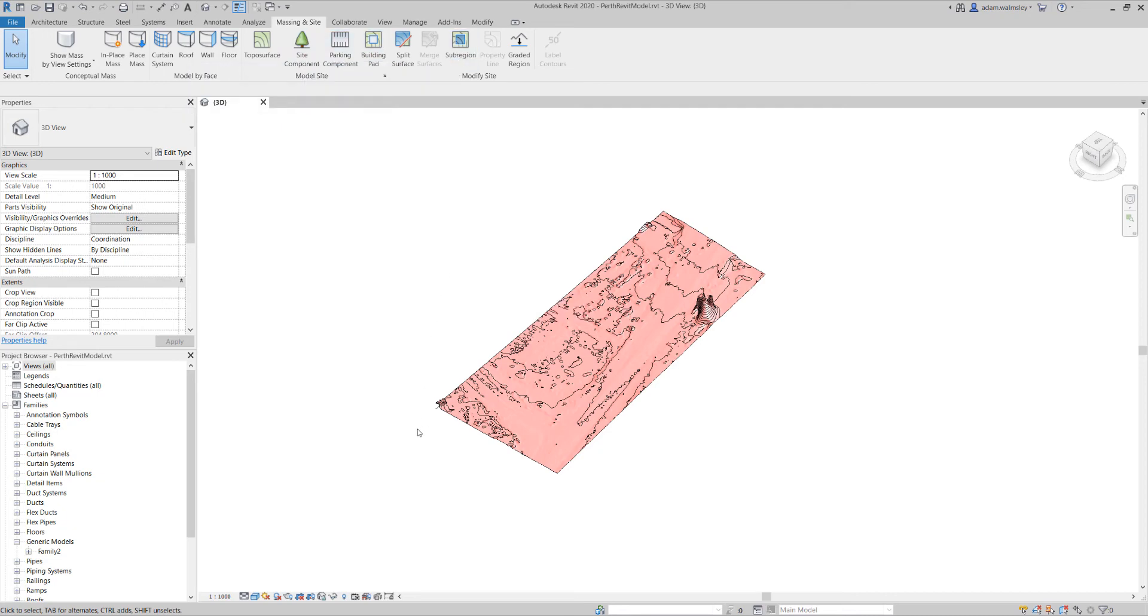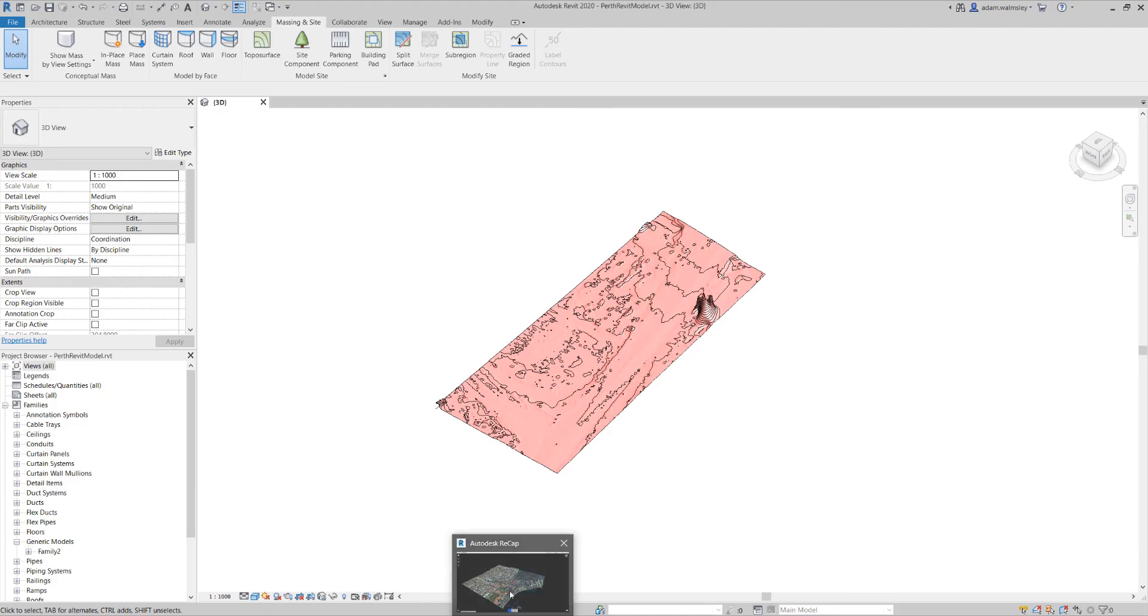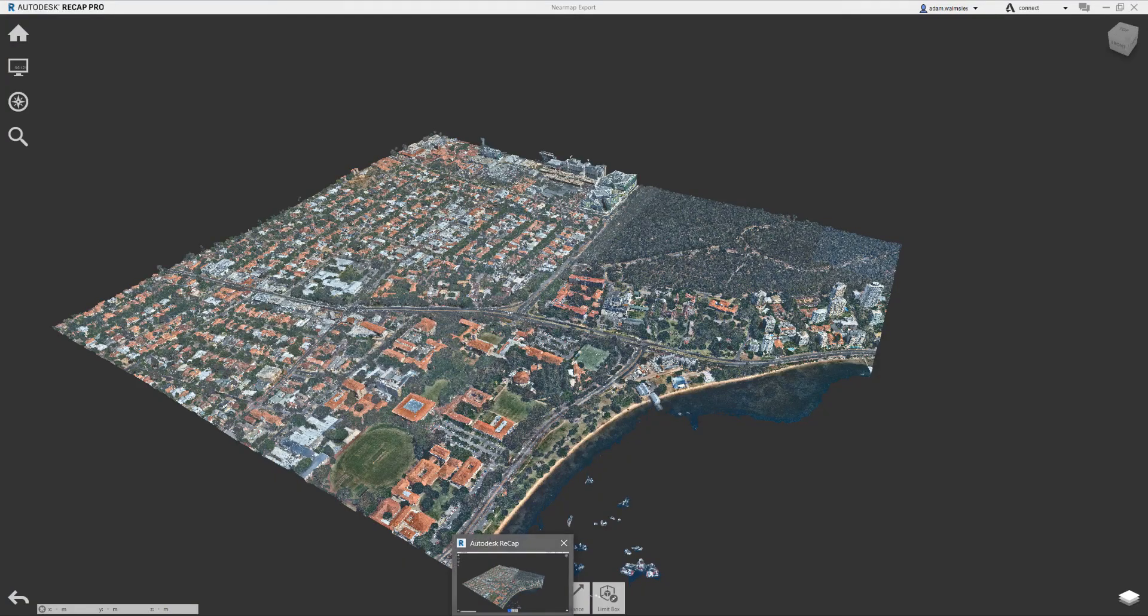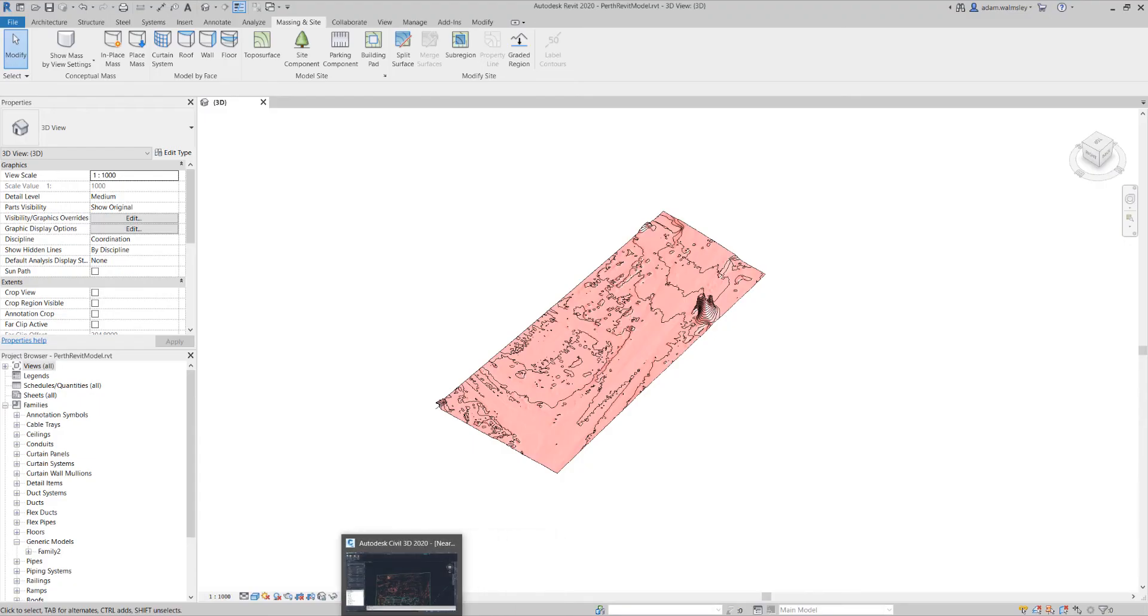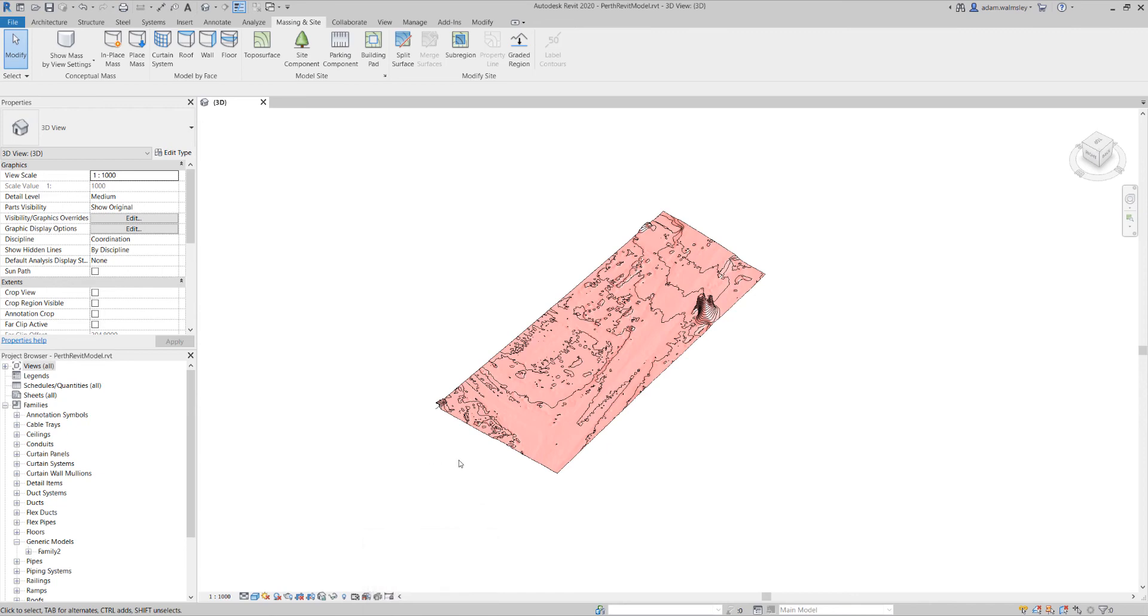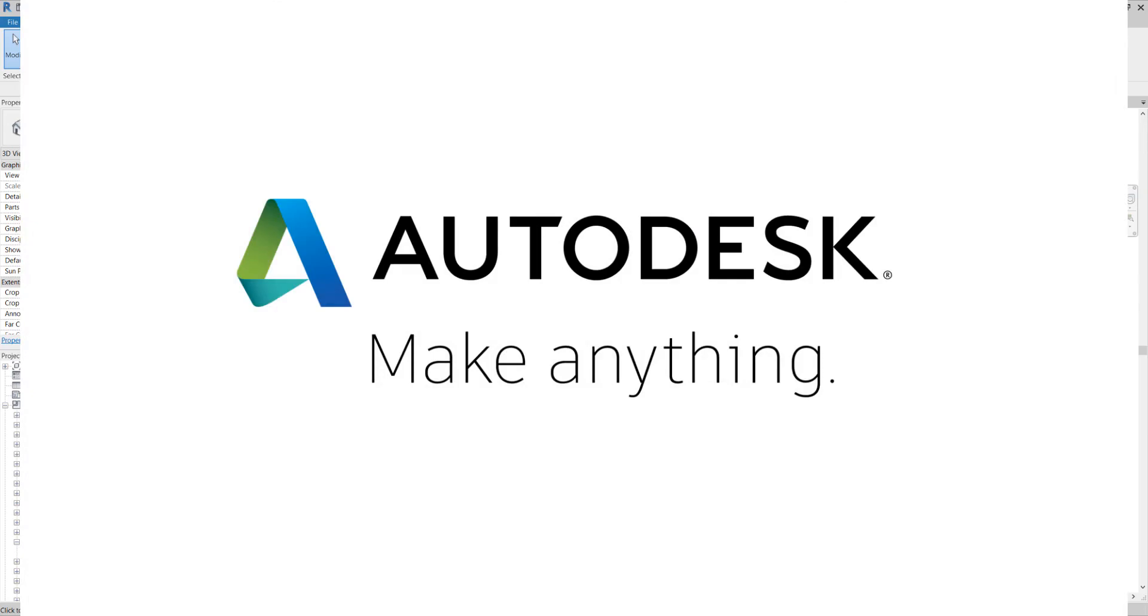You can see how this process from taking really accurate Nearmap data from point clouds in Recap all the way through to InfraWorks, Civil 3D and Revit is a really seamless process and something you should be exploring amongst your teams.